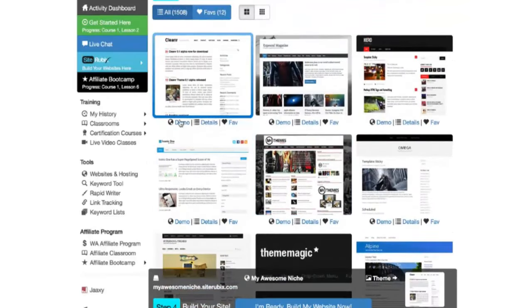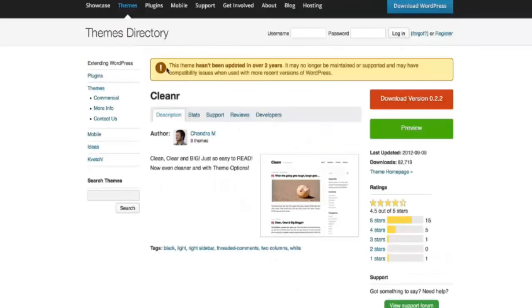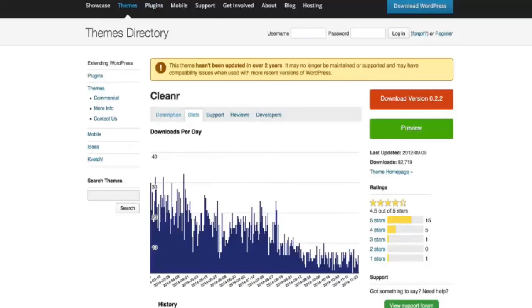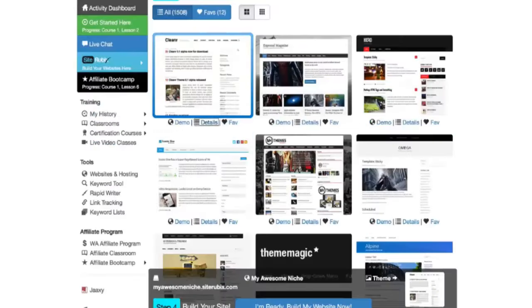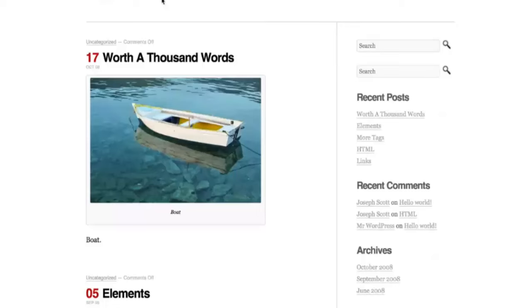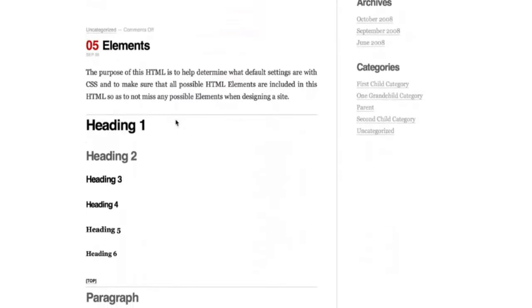Below the themes you're going to see demo, details, and favorite. You can favorite a theme if you really like it. Details is going to take you to WordPress where you can get full details and stats on a particular theme. If you're interested in that. And then demo is going to show you what the theme actually looks like when it's live and has some content in it.